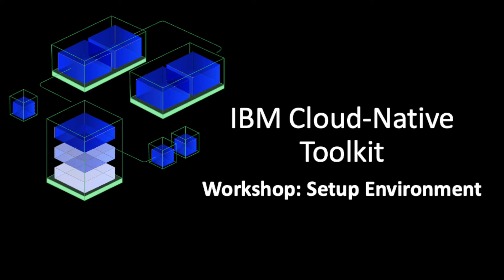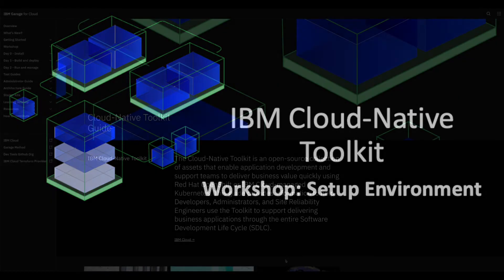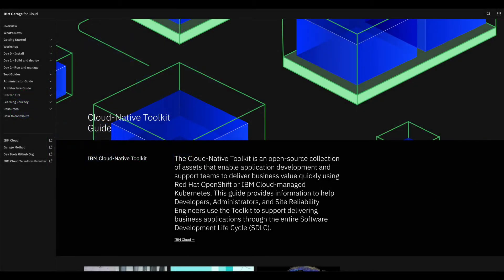In this video I will demonstrate how to set up the environment for the workshop. This will be helpful if you are an instructor giving a workshop to a group of engineers, or if you are by yourself trying out the hands-on labs. To get started, let's visit the Cloud Native Toolkit website, click on Workshop.